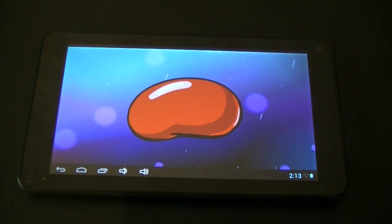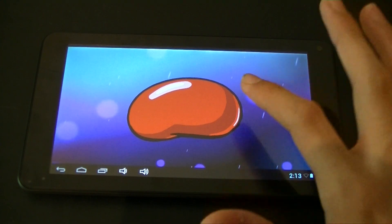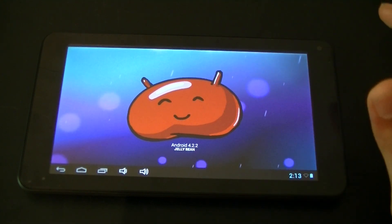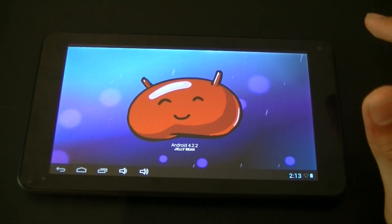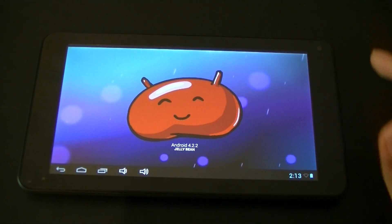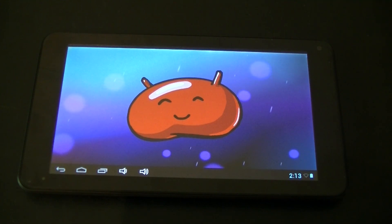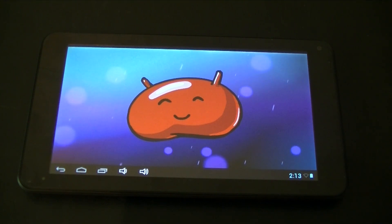You get a jellybean without a face or anything, but once you click it, you get Android 4.2.2 Jellybeans. It's basically simple so far, and then it just disappears — I don't know why.